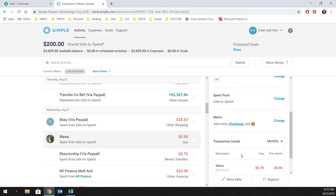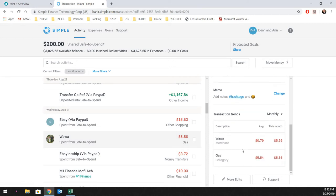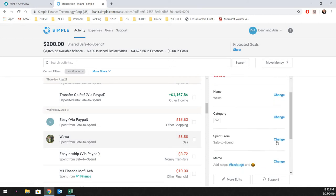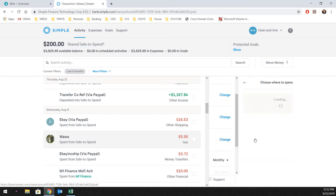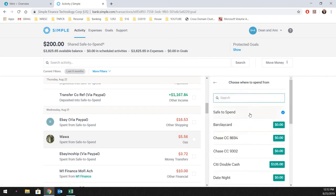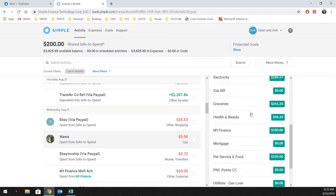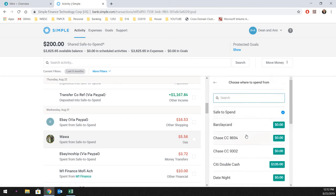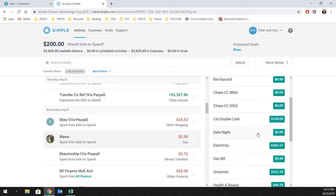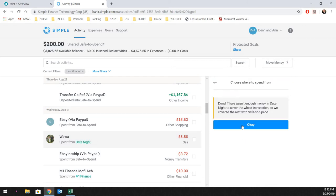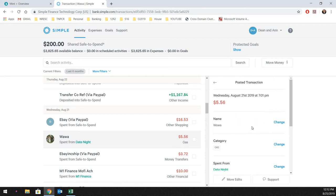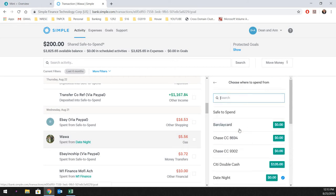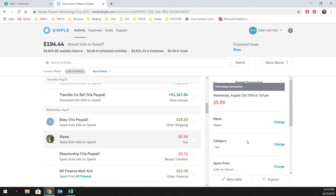So, all you would do is just change the spend from category, change that, and right now it would be empty, but you would just select date night, and it would just change it. But it says there's not enough money to cover it for now, which is totally fine. But in the future, it would do that, but we're just going to put that back to safe to spend so it doesn't mess up anything in the future.